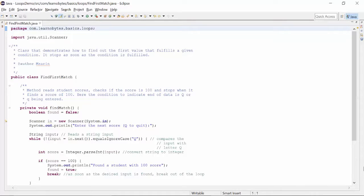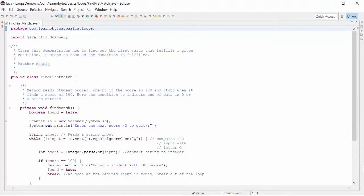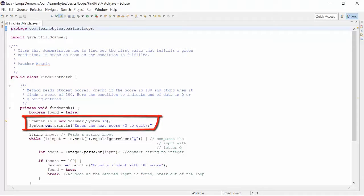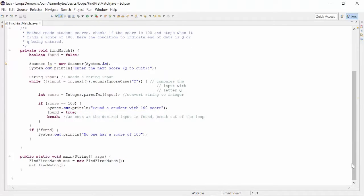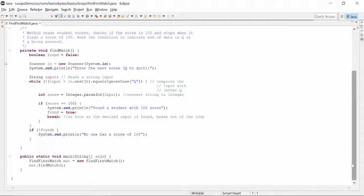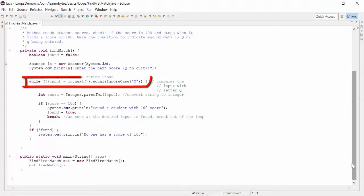The program Find First Match initializes a boolean variable found with value of false. Then it reads student scores from console. Here the condition to indicate end of data is Q being entered. So we read a string input, check if it is equal to Q.